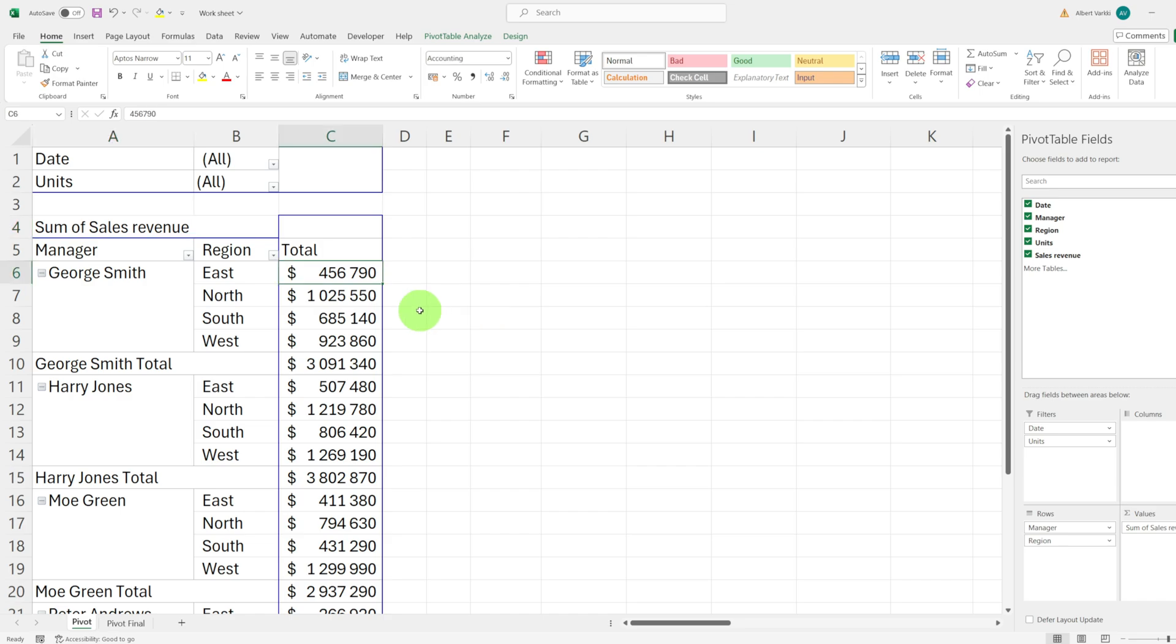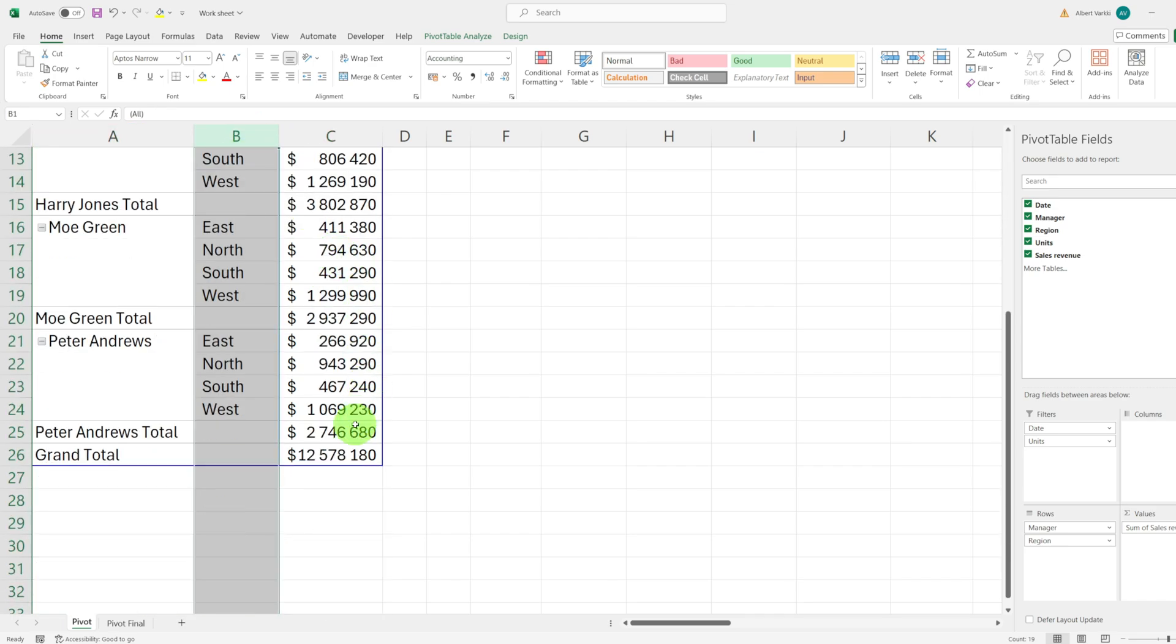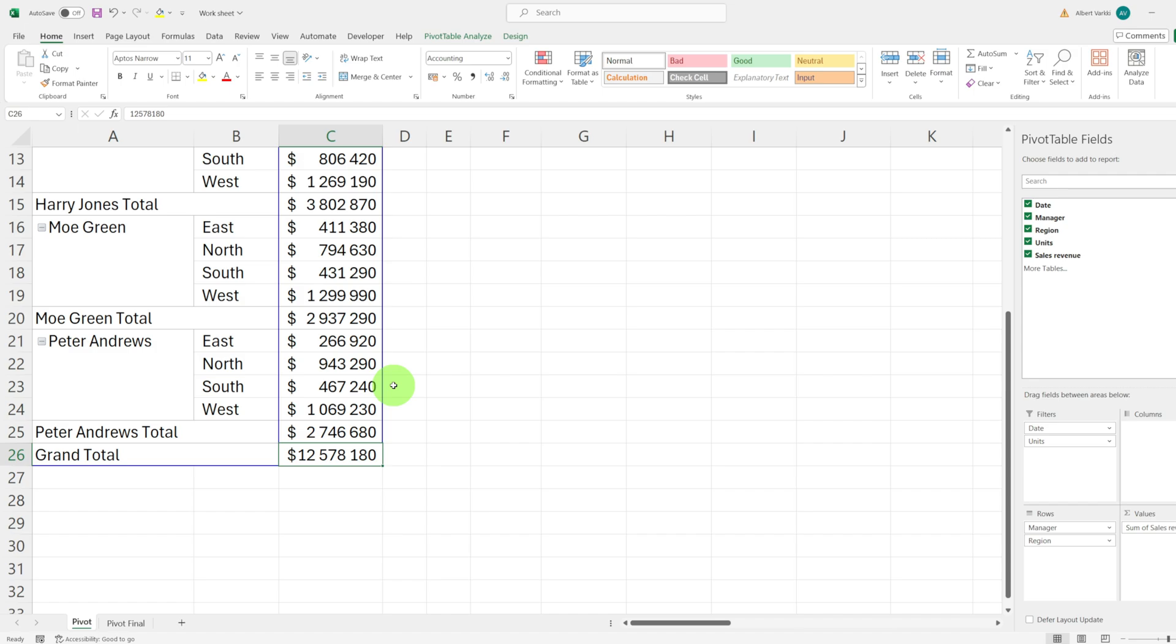We will be adding three extra highly informative columns to our sales revenue data. This will help us understand the data better, giving us a clearer picture of what the numbers represent. In our example we have managers who sell to four regions and we have their grand total revenue, the money they're bringing into our company.